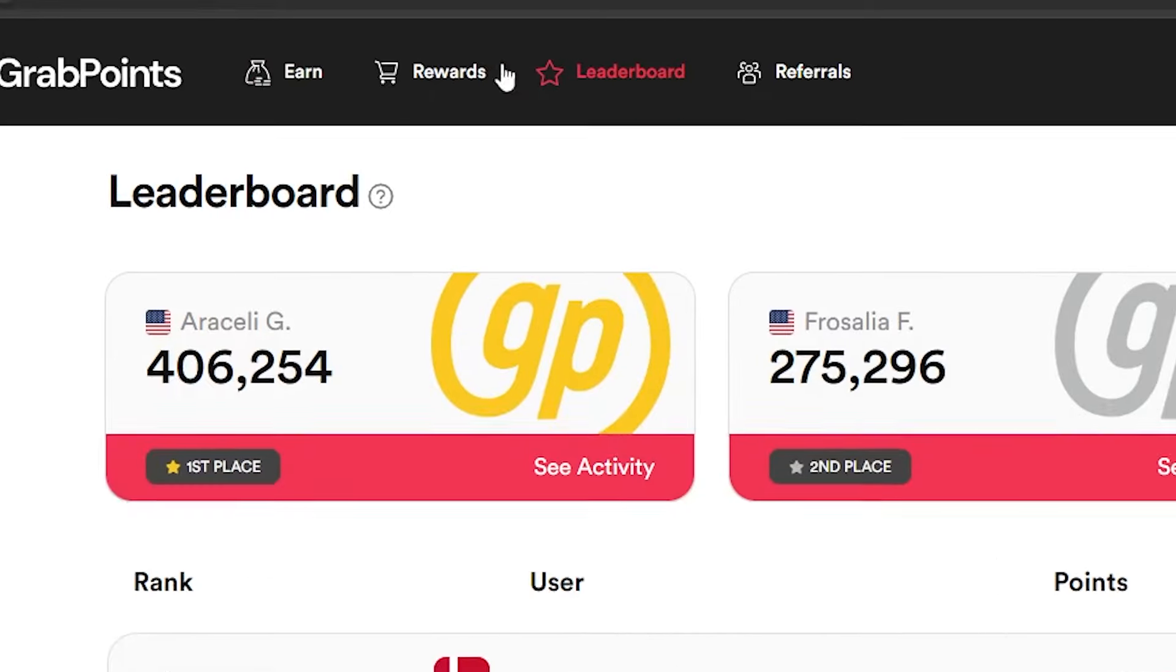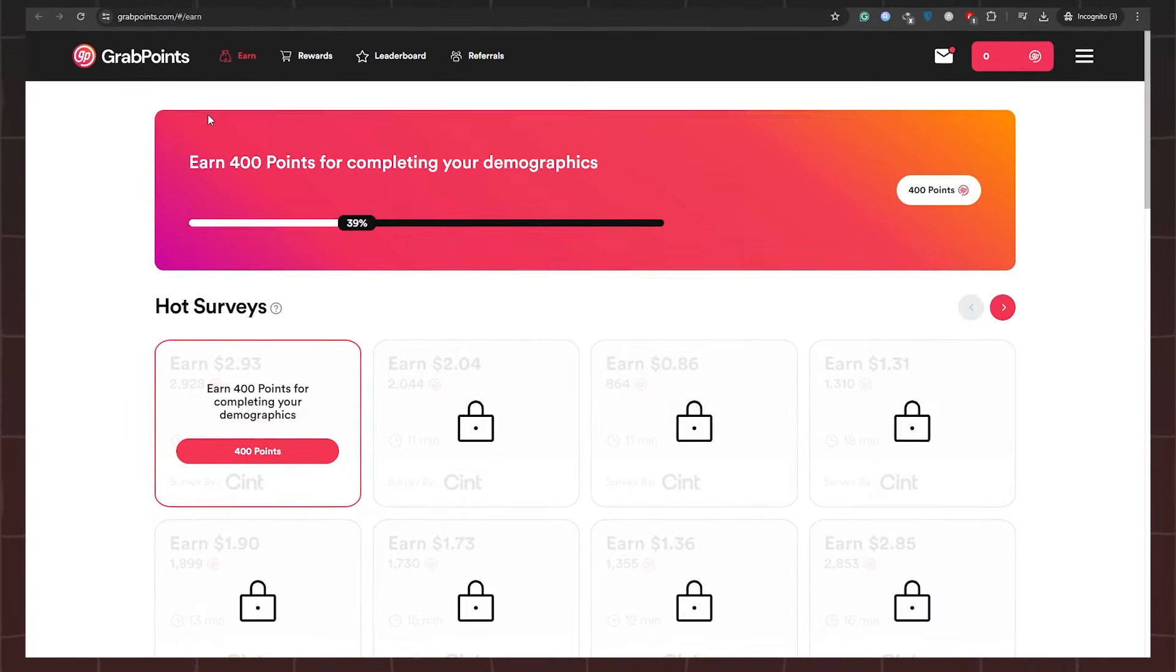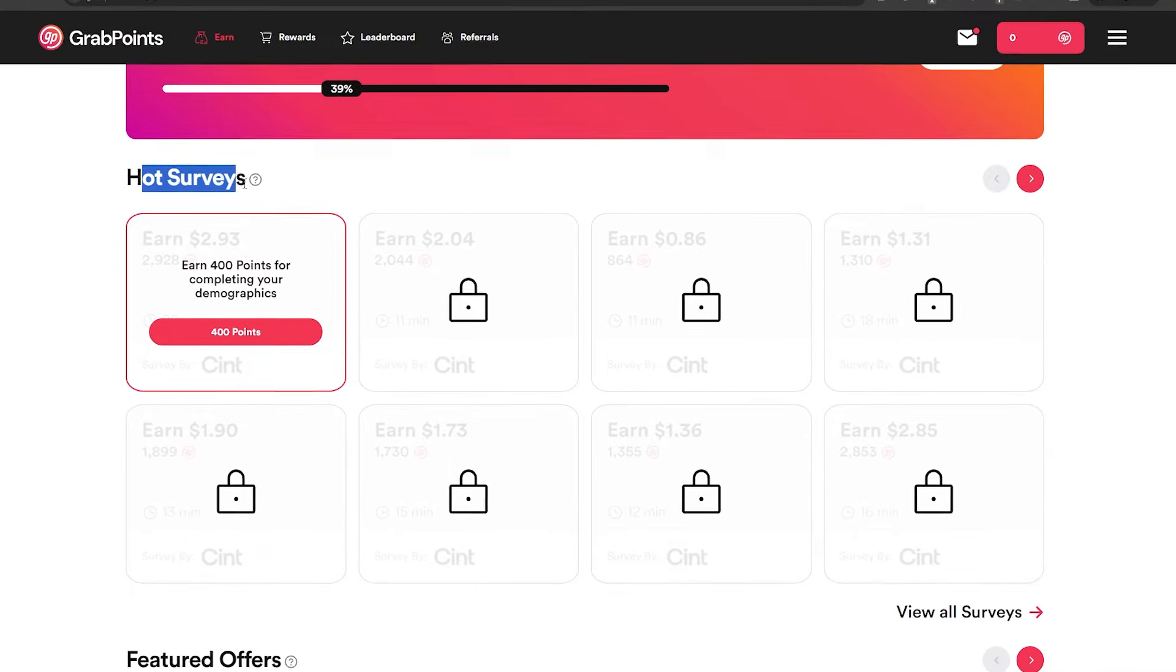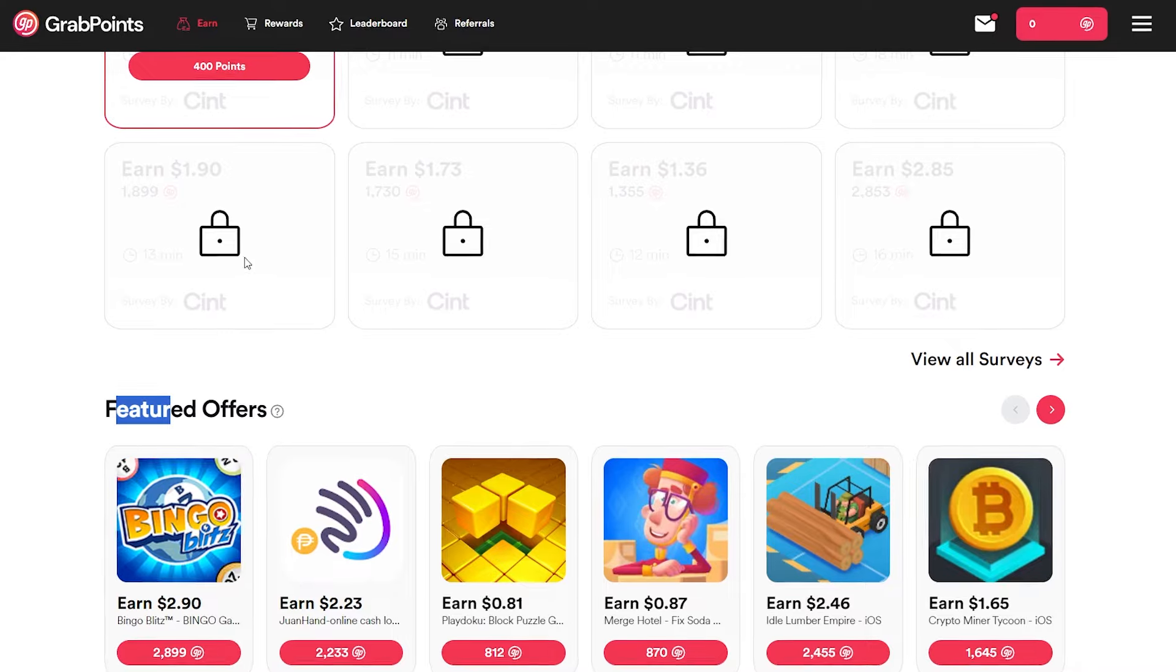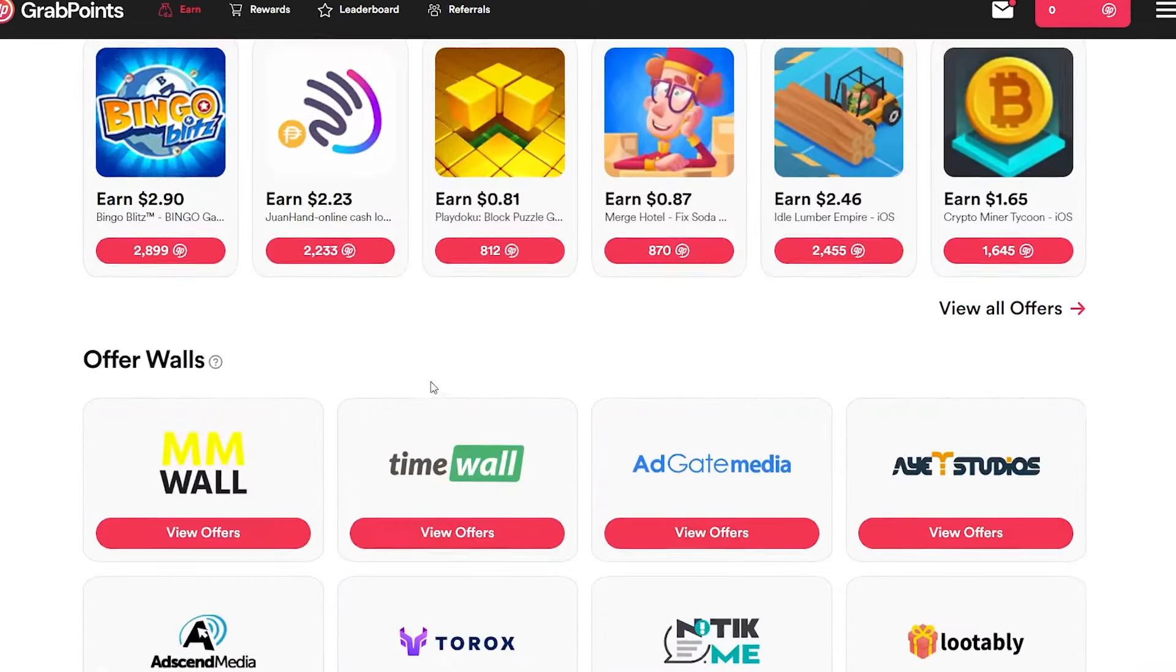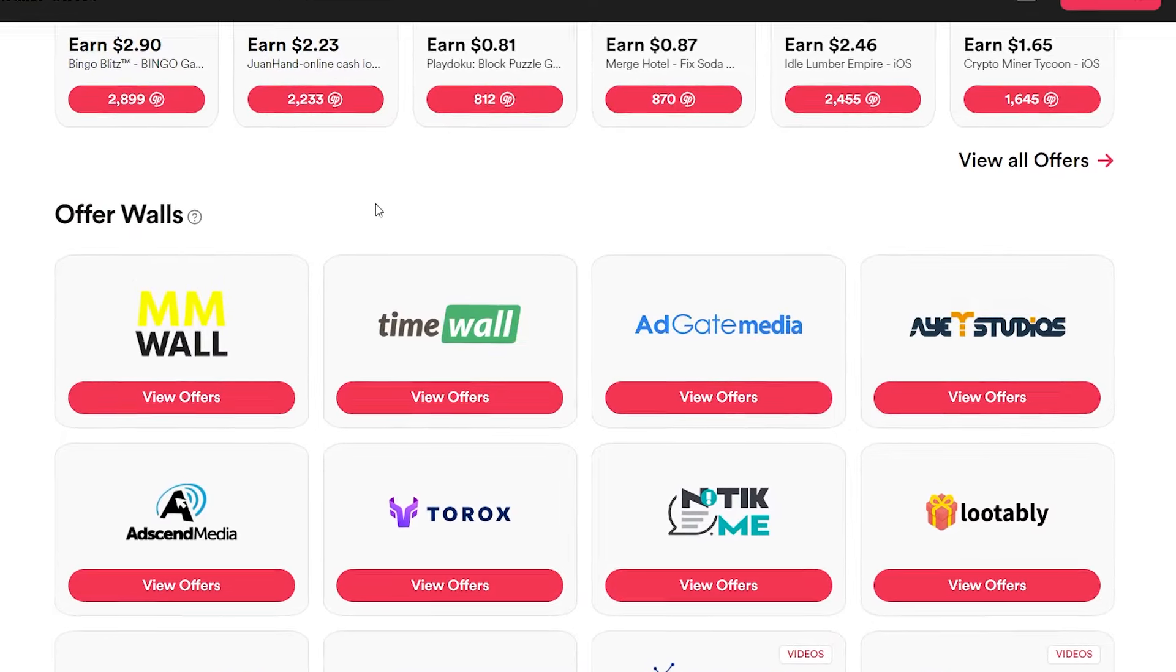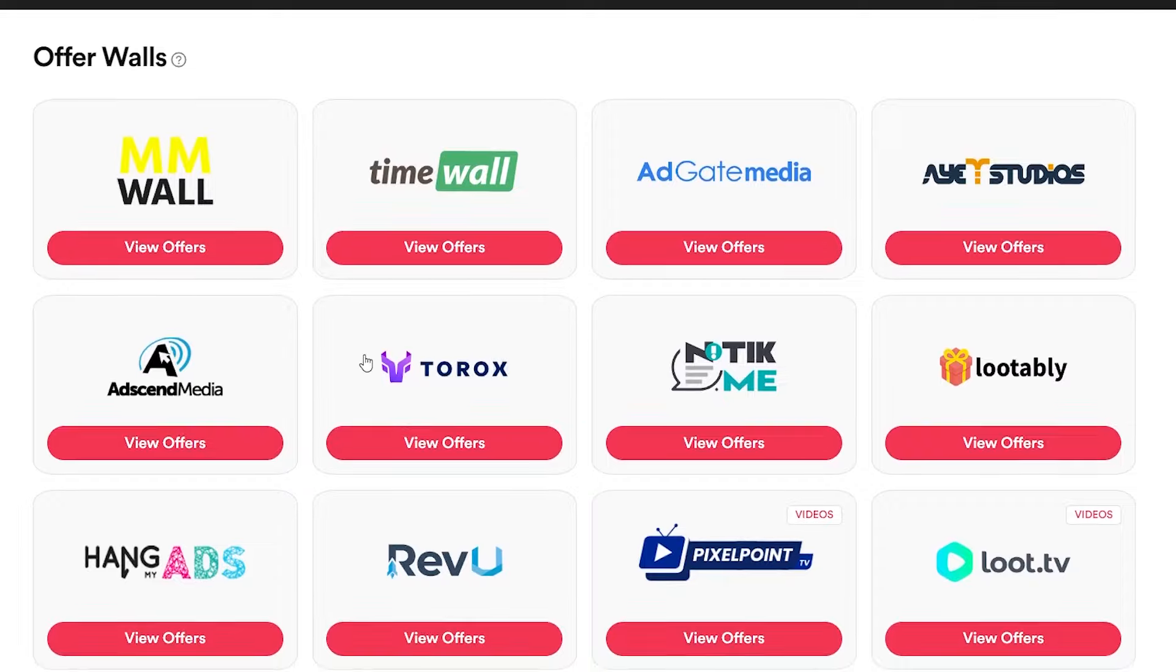Let's dive into grabpoints.com. This versatile platform rewards users for completing straightforward tasks, from filling out offers to watching videos. And guess what? Watching videos is where the real magic happens, offering a seamless and rewarding way to earn. But before we delve into the earning potential, let me demonstrate just how effortless it is to cash out your earnings on GrabPoints.